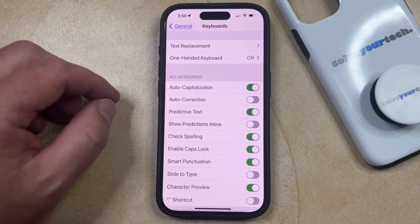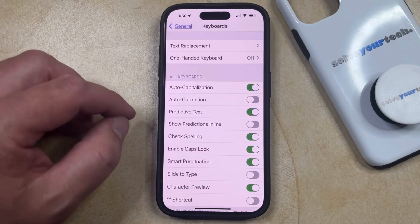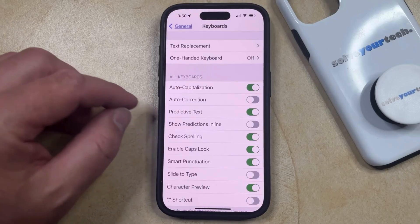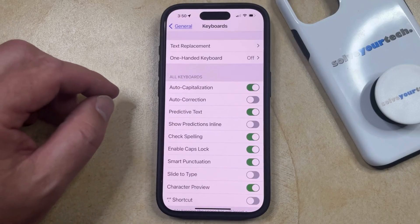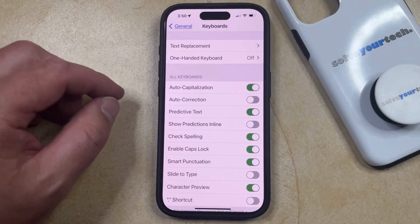Now whenever you're typing in an app like Messages or Notes, if you make a mistake, your iPhone is no longer going to try and correct it.